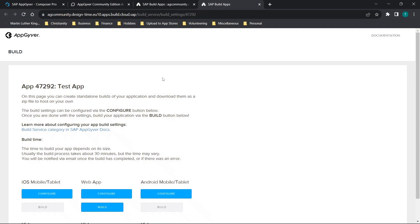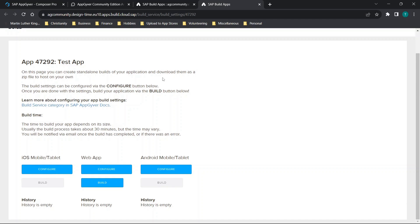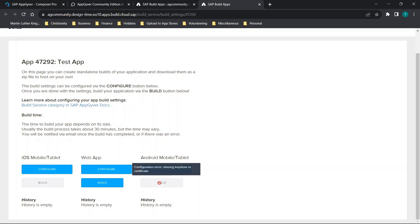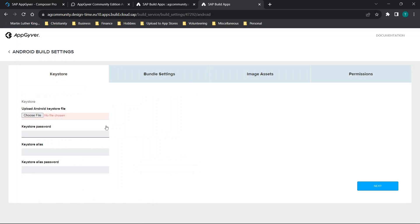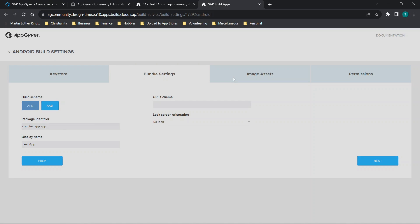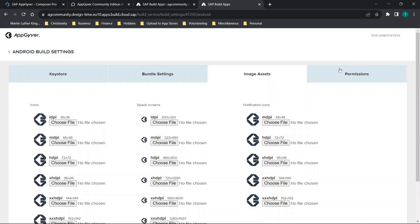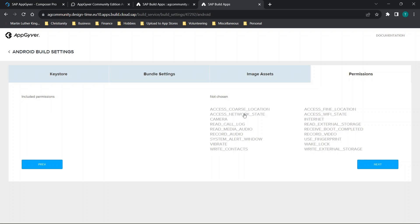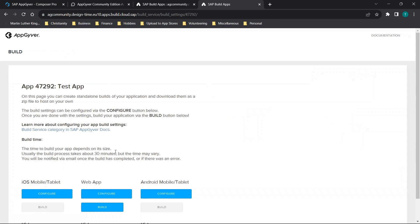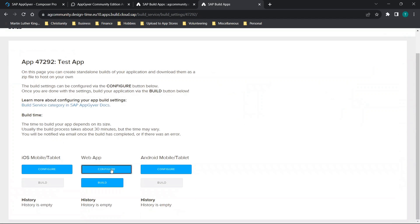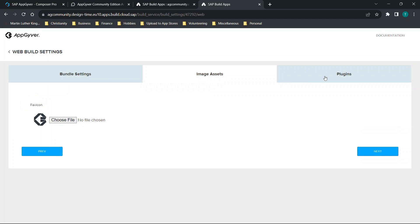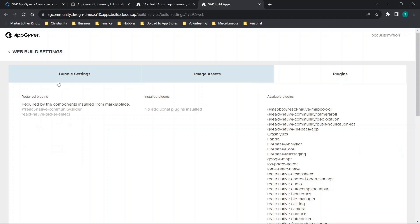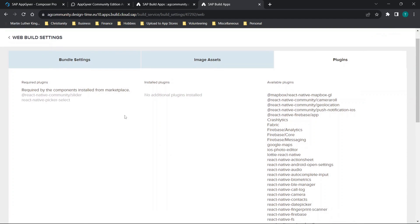If we were to go to open build services, you'll see that we load this page here. You have your iOS web app and Android mobile app sections, and then you can configure and build accordingly. I do like that you get this little error saying what's missing when you hover over. These menus do appear to be the same.